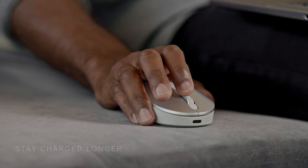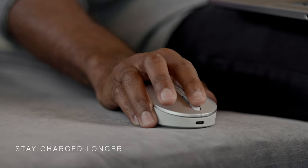Embrace a new level of wireless productivity with the Dell Premier Rechargeable Wireless Mouse.